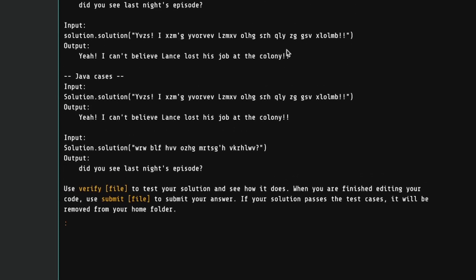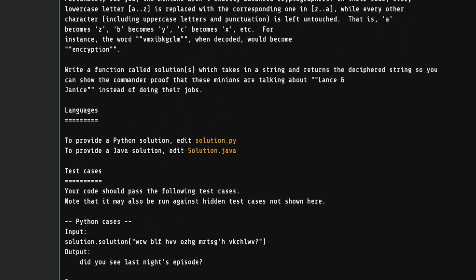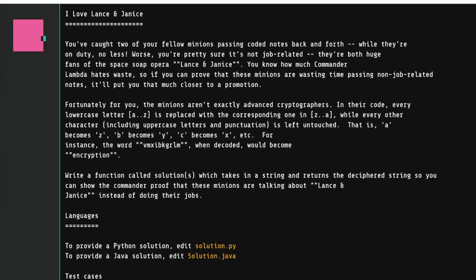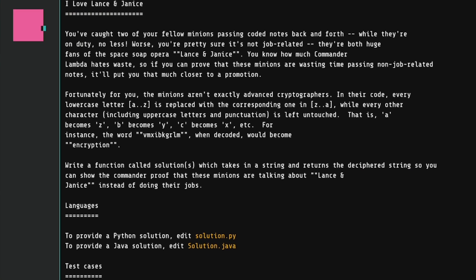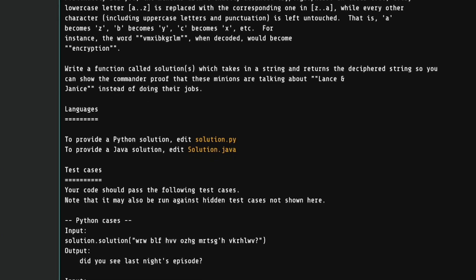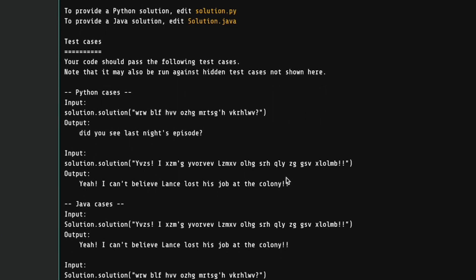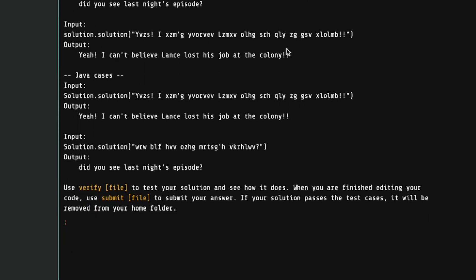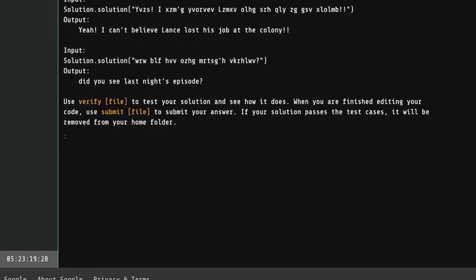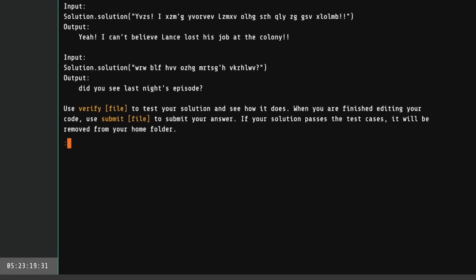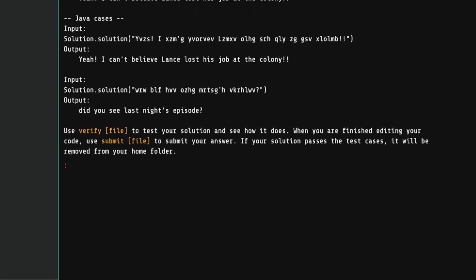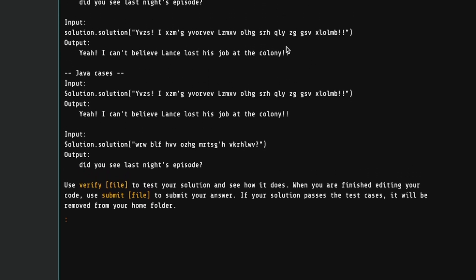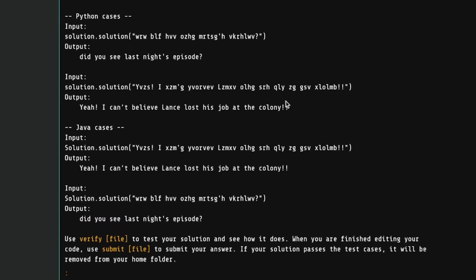This is our first coding challenge. And I'll let you pause the video and read it if you want to. But it's just a simple encryption and decryption. They give you the encryption rules, and you've got to write a program to decrypt it. You can write it in either Python or Java. We selected Python. And they give us a few test cases.